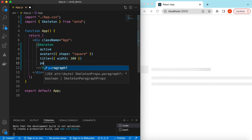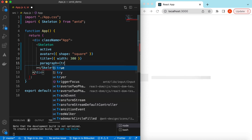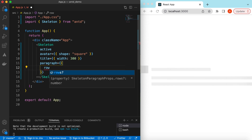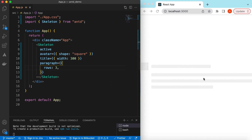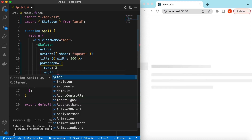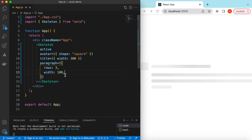For the paragraph, we can also customize it. We can set `paragraph` to false to hide it or true to show it. If we want to further customize, we can specify the number of rows — for example, three rows instead of two will show three lines. We can also adjust the width of each row; if we set a single width value it will set the width for the last line, while the others default to 100 percent.